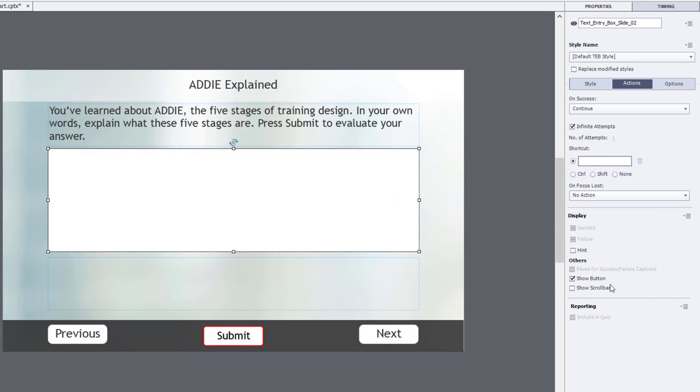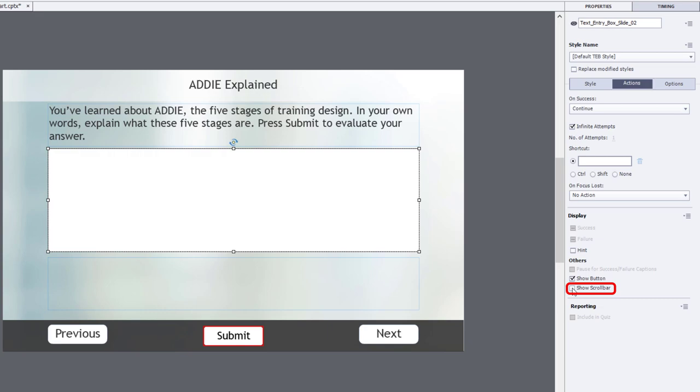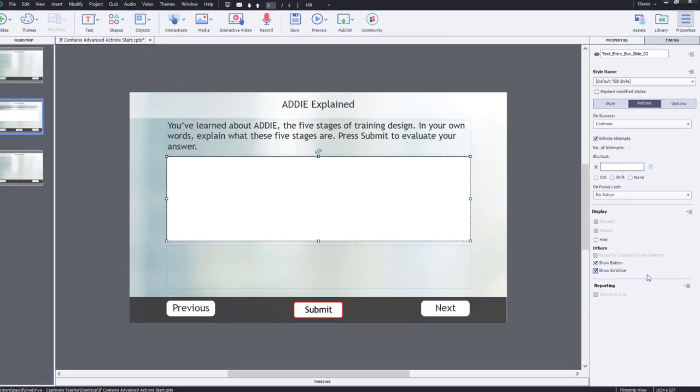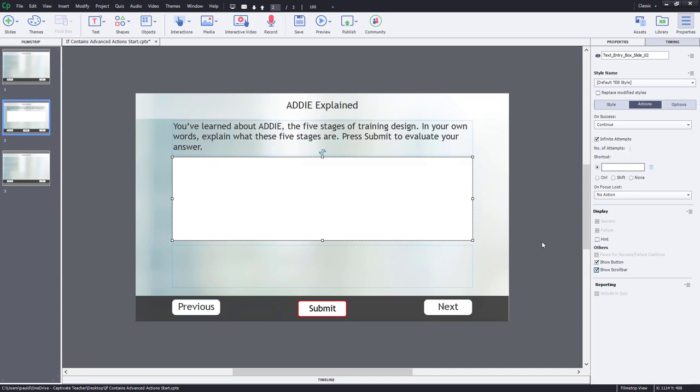I'm also going to show a scroll bar. Normally a text entry box is one line that just goes on forever, but I want it to wrap to another row, and how you do that is by adding the scroll bar to this text entry box. The scroll bar will only appear if the answer is much longer than that, but this is fine. So next we need to write our advanced action.